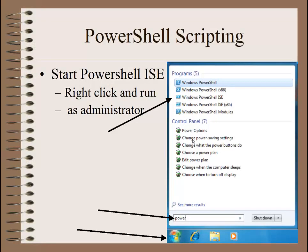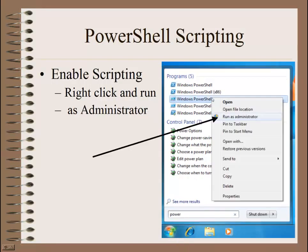Let's get started. First of all, you need to go down to your Start button — this is for Windows 7. Click on the Start button; you'll see the little box open up. Type in 'Power' and you'll see some options come up. Under Windows PowerShell ISE, right-click on that and select Run as Administrator.